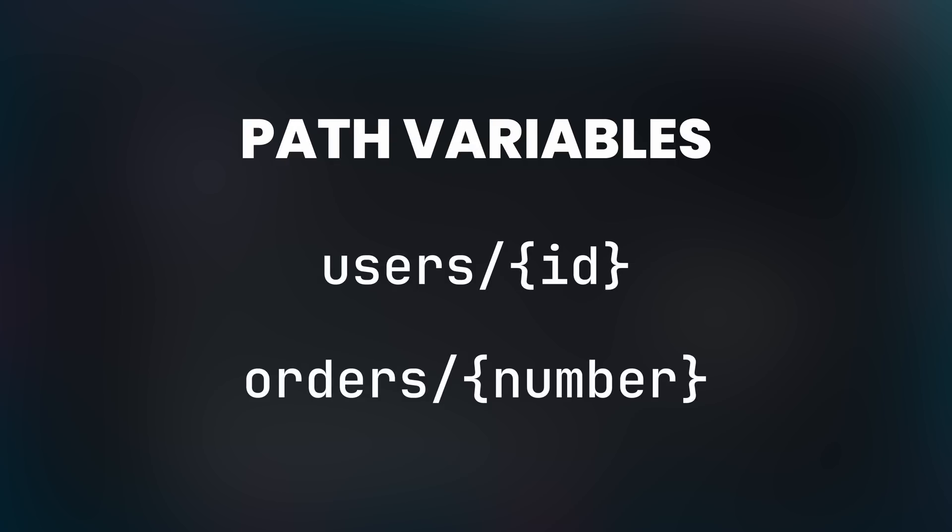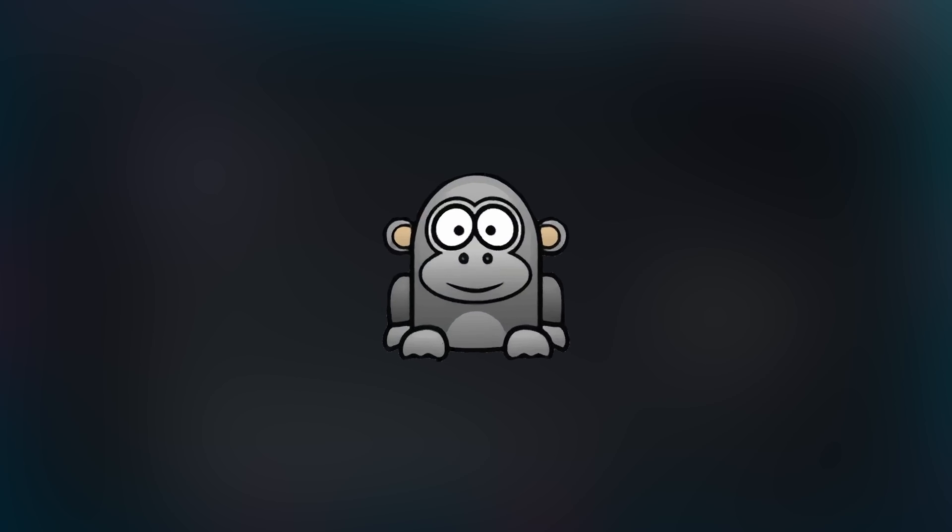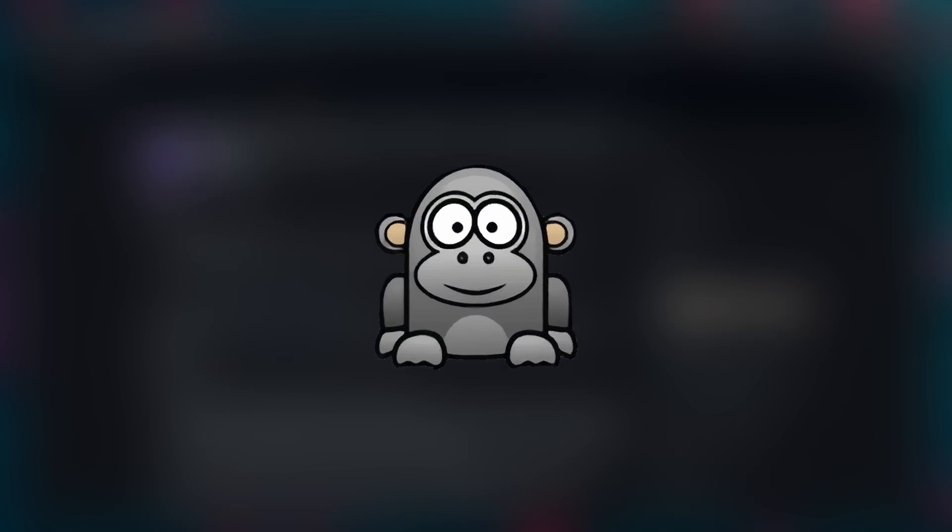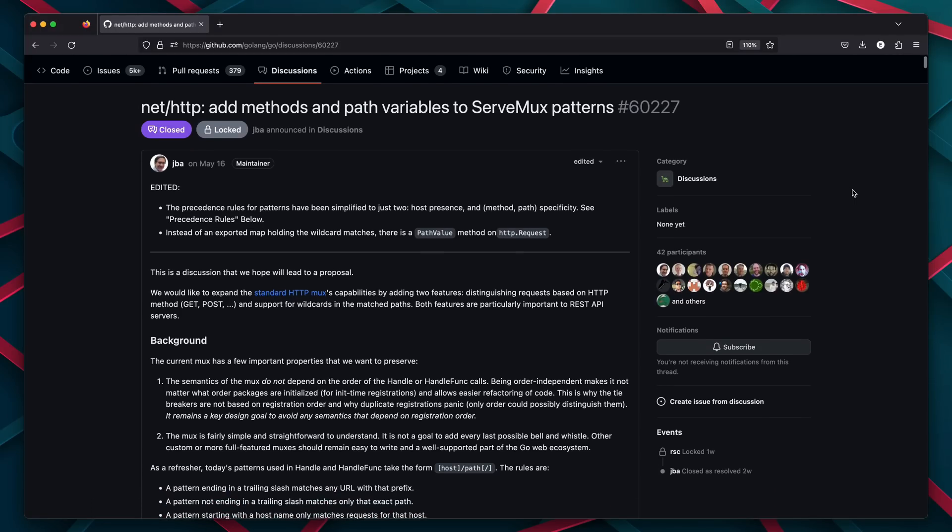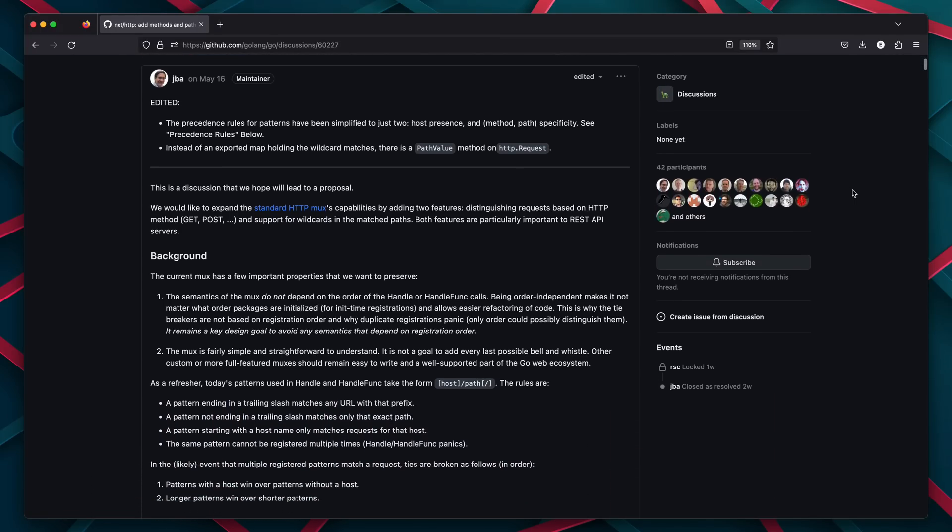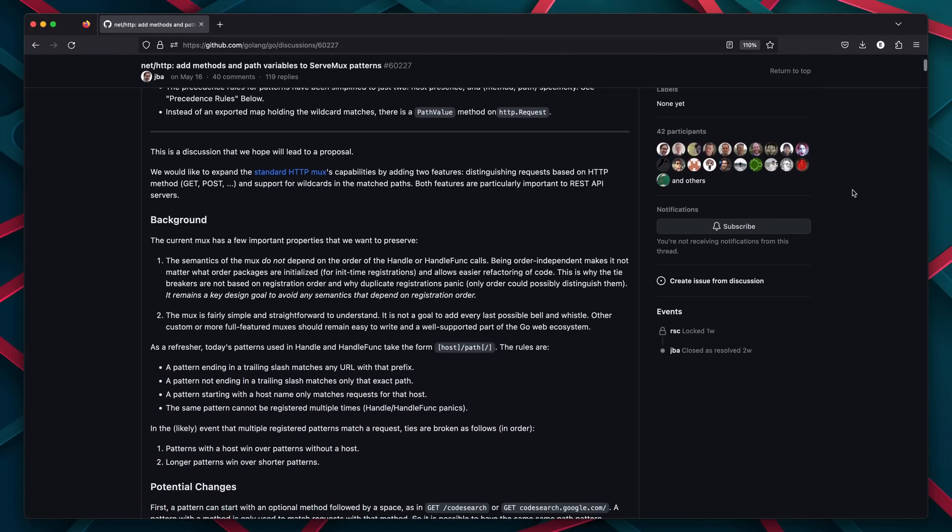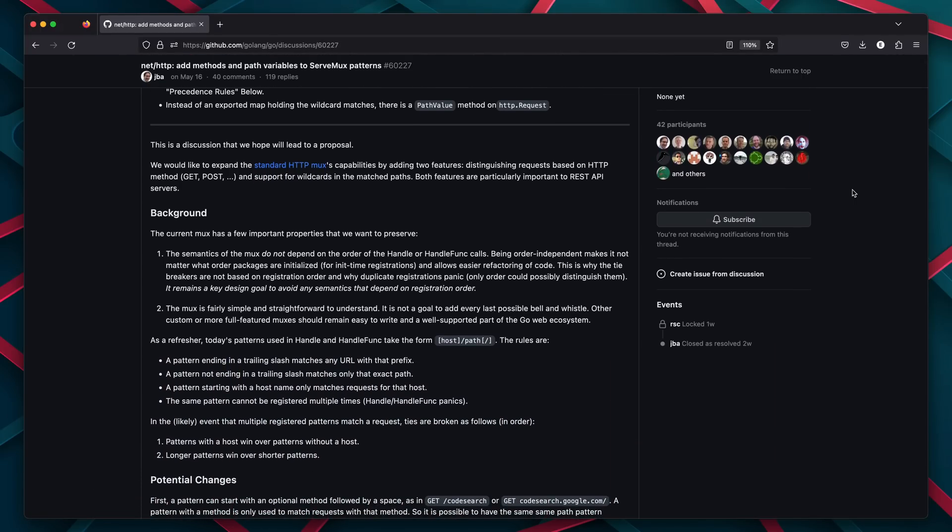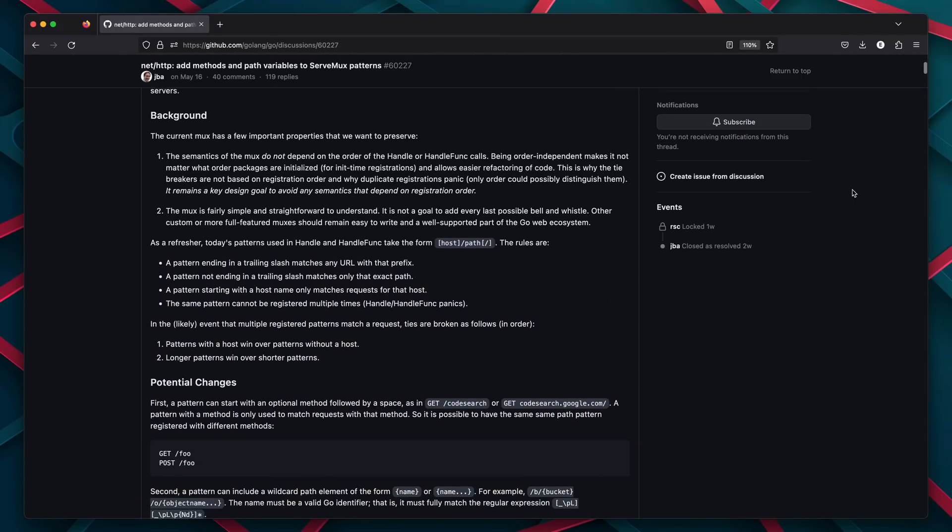Both of these are something that the standard library is absolutely missing, and I'd argue is the core reason that developers move towards Gorilla Mux or other solutions. The discussion post itself is incredibly comprehensive and worthwhile of a read.